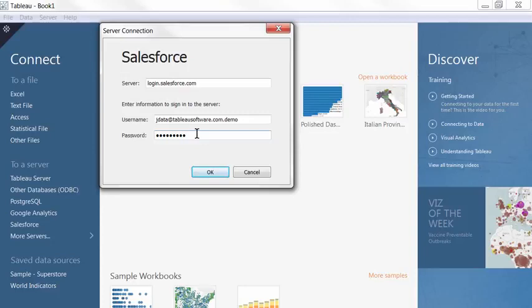We must make sure that the Salesforce account used has the bulk Salesforce API enabled and Salesforce administrative privileges.